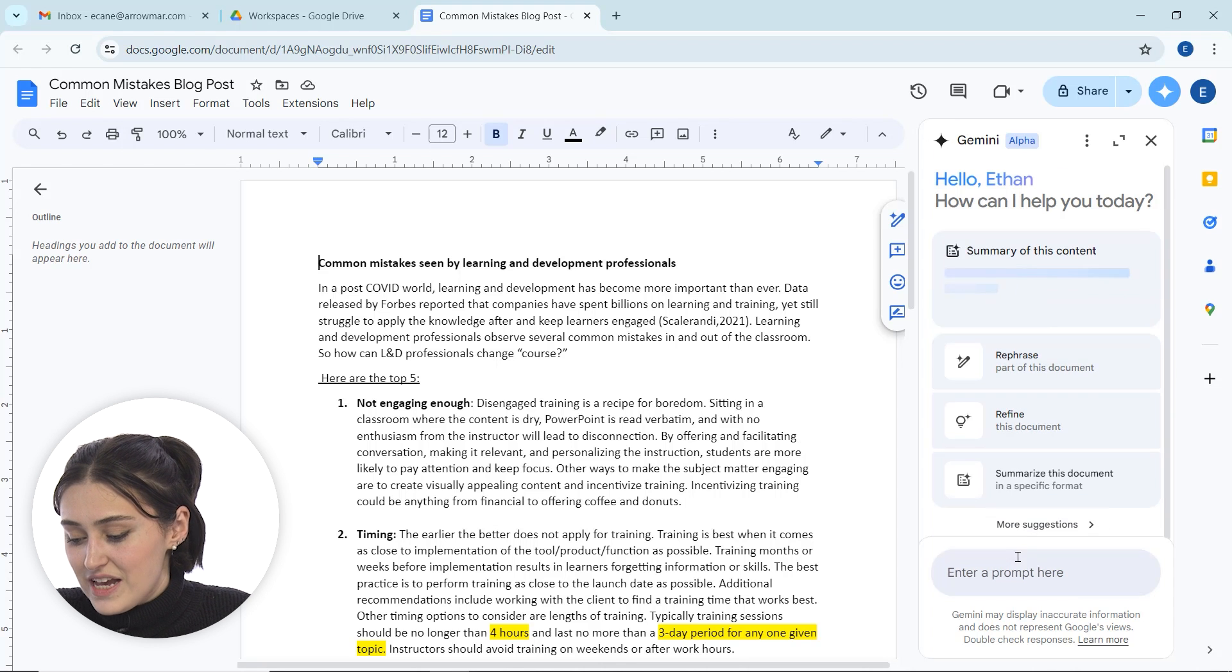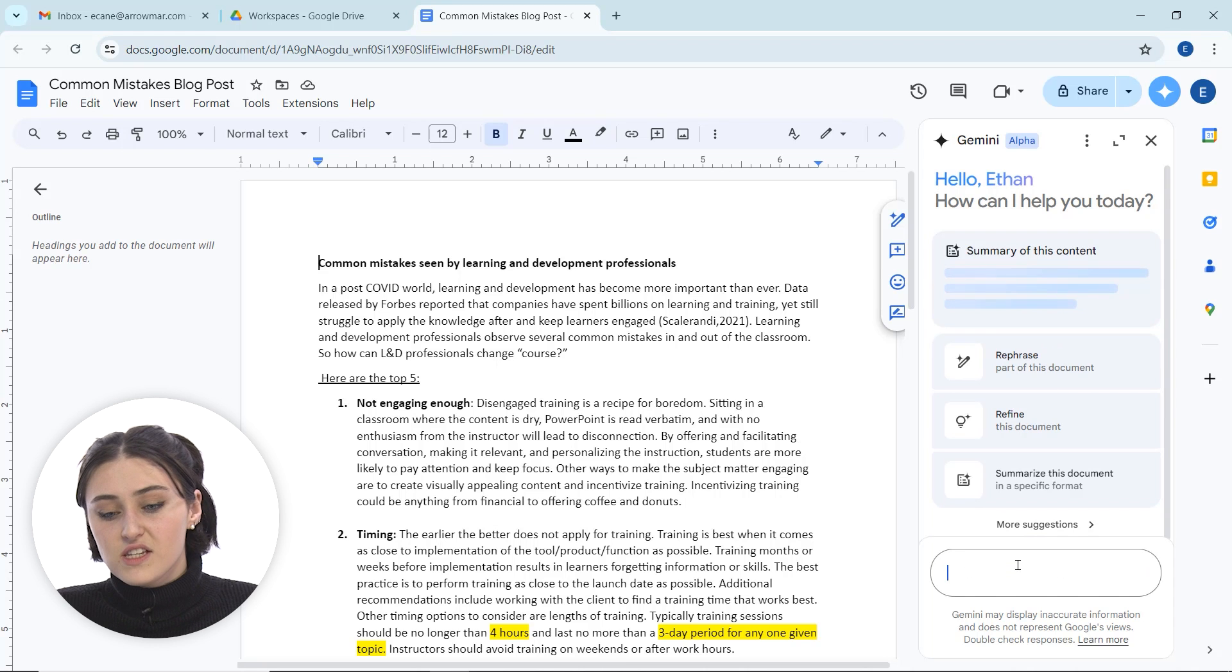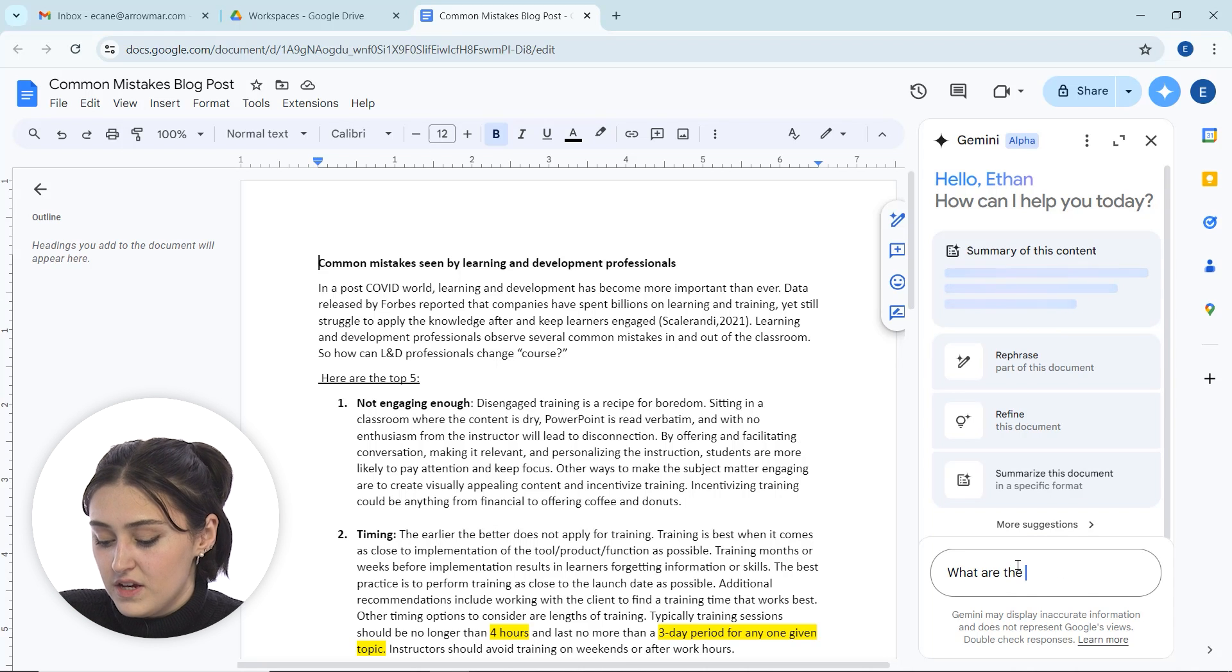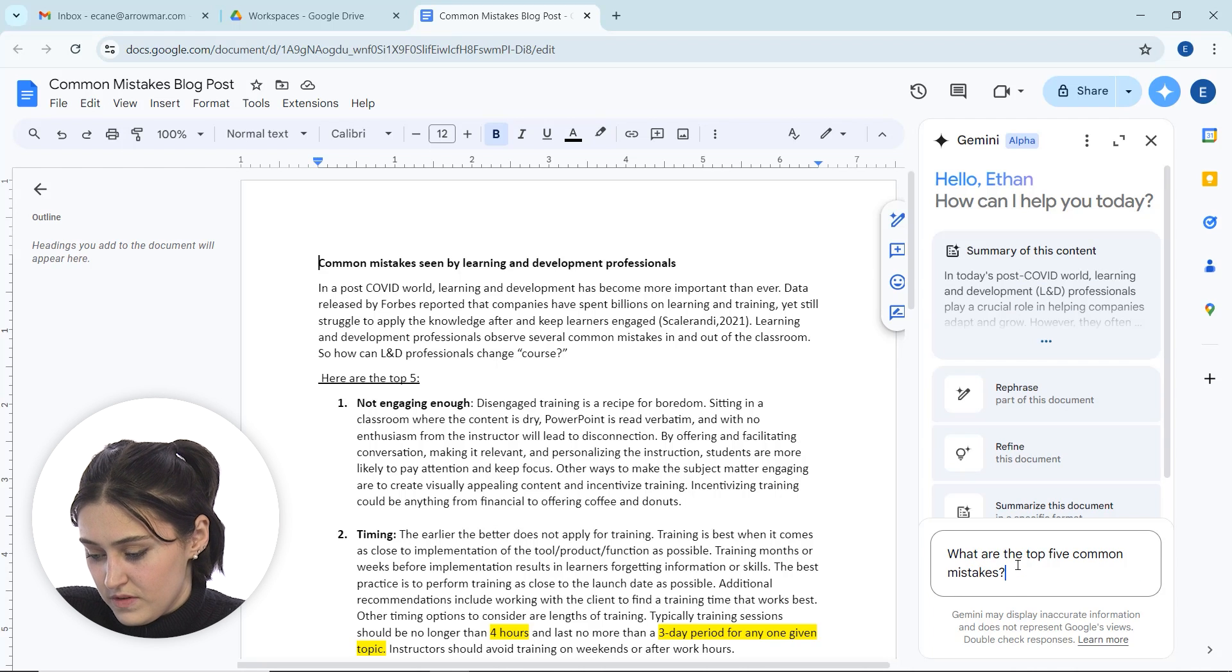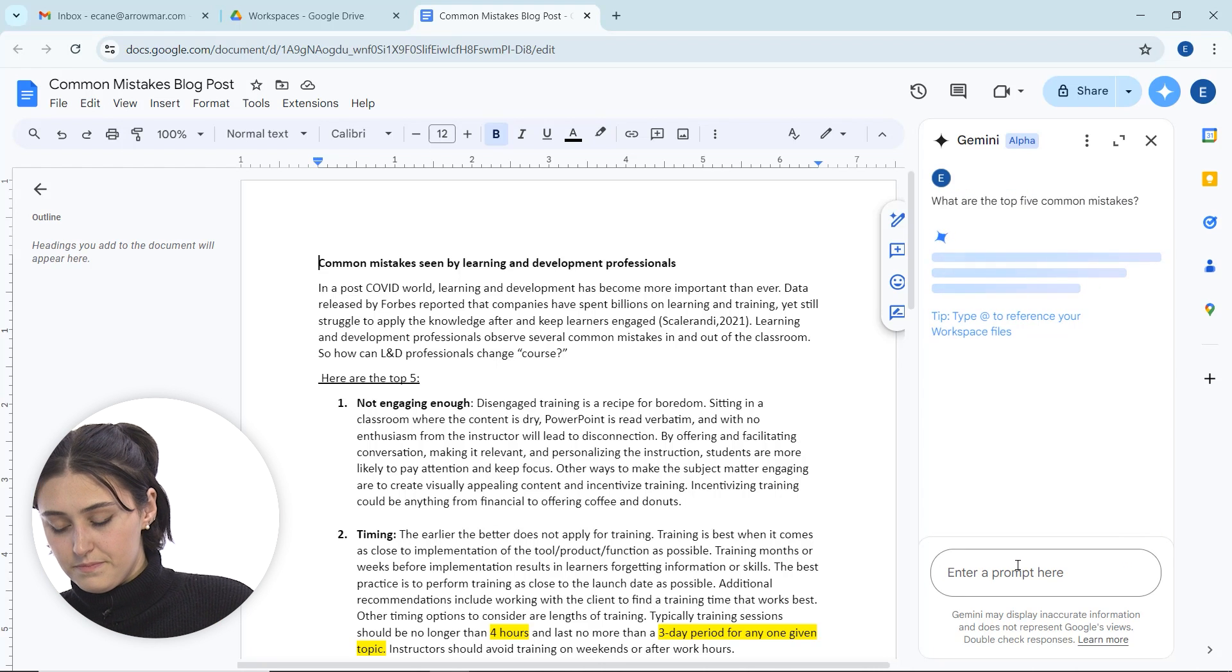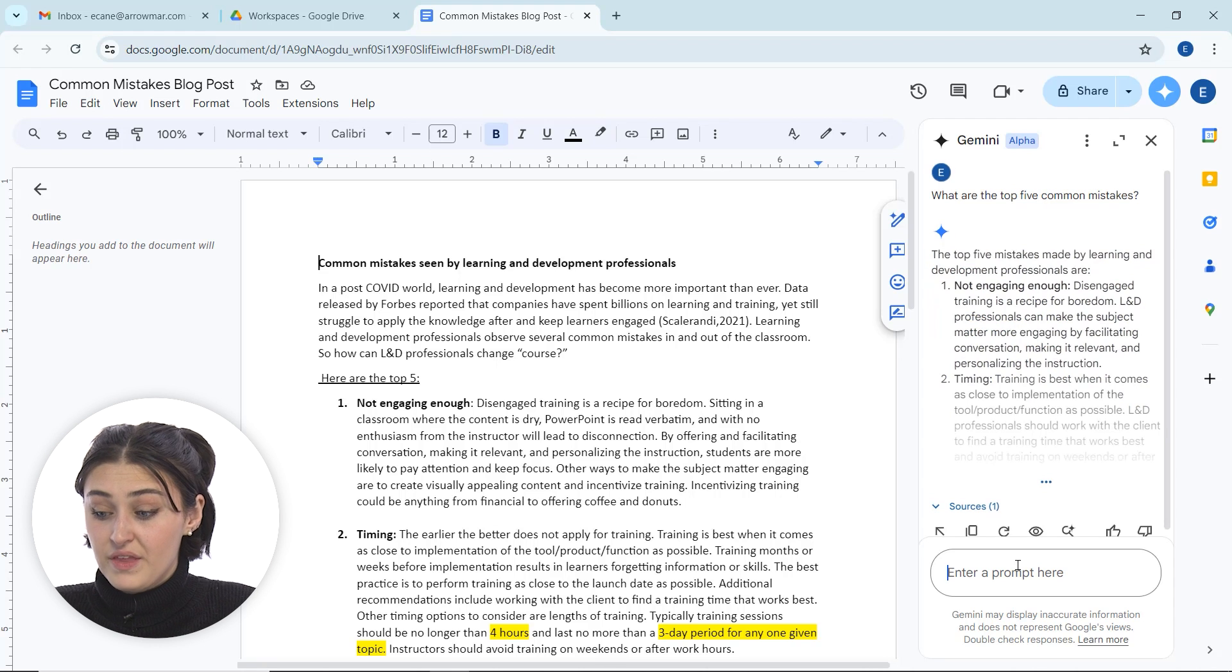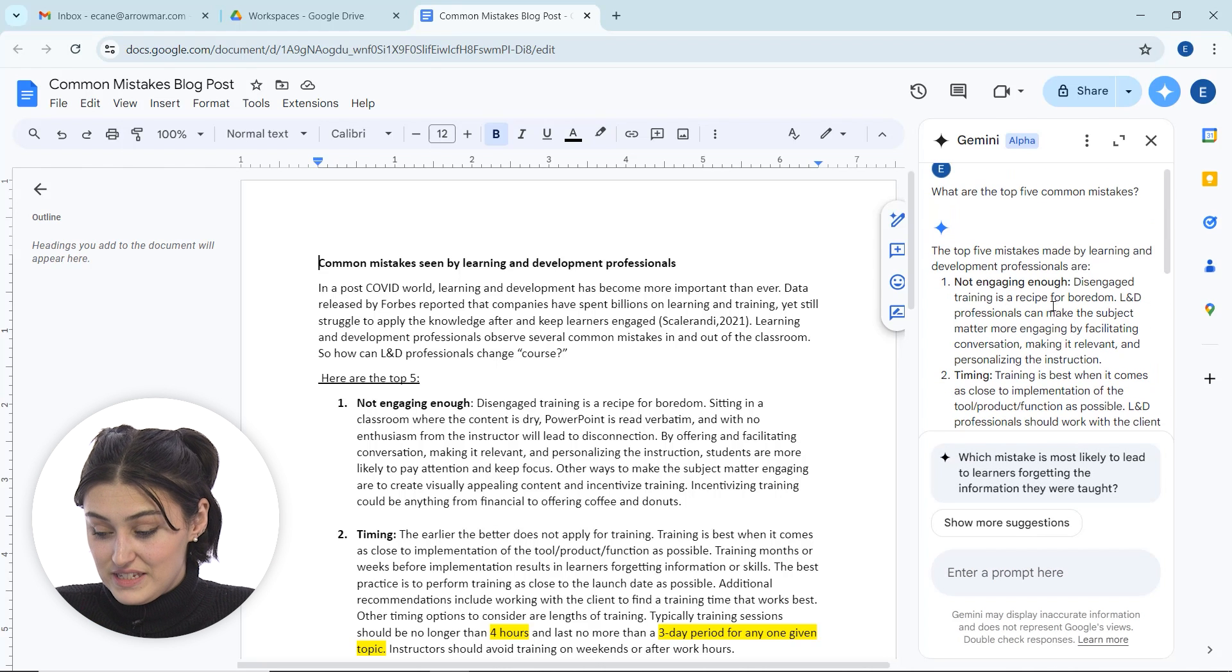Something else I can do is I actually can ask Gemini questions about my doc. So for this, this is a common mistakes blog post, so I actually can put in here, what are the top five common mistakes? So I can put in that question, give it a second, it's going to scan the document. Great, and now it's going to jump in and it's going to tell me the top five mistakes.